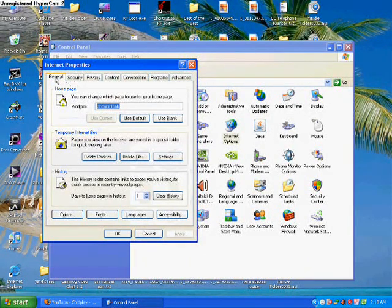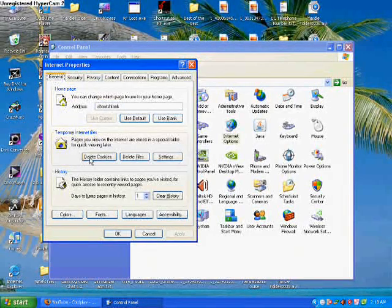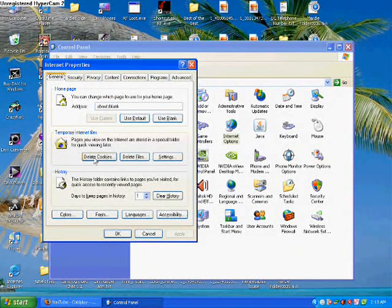Just click the General tab and find Delete Cookies. Here it is.